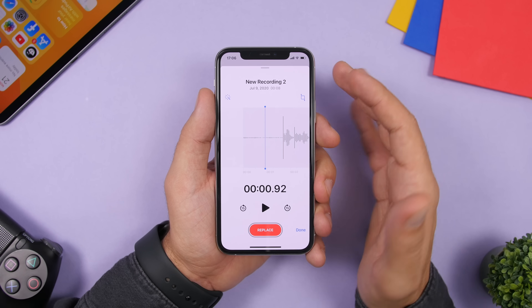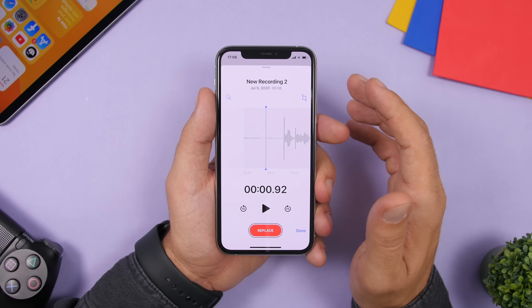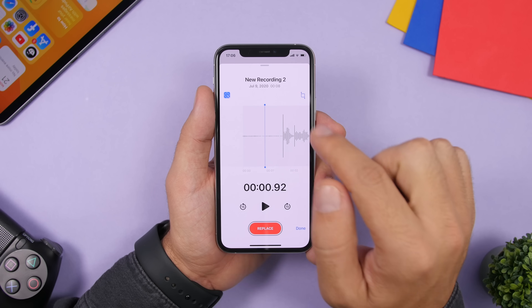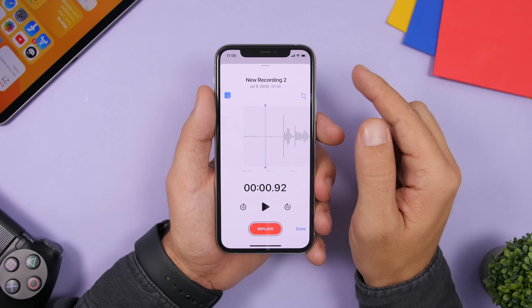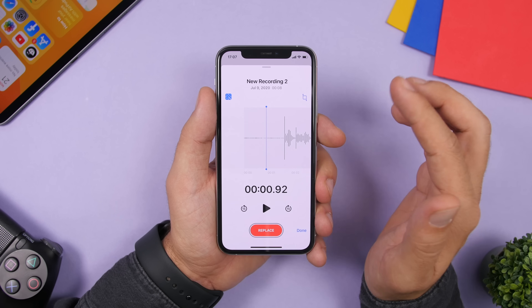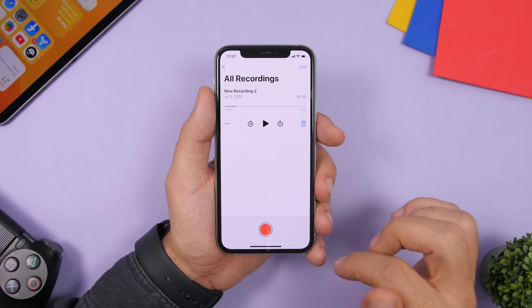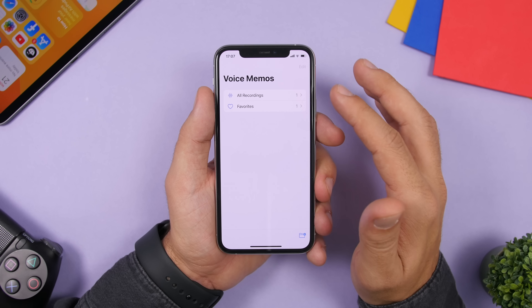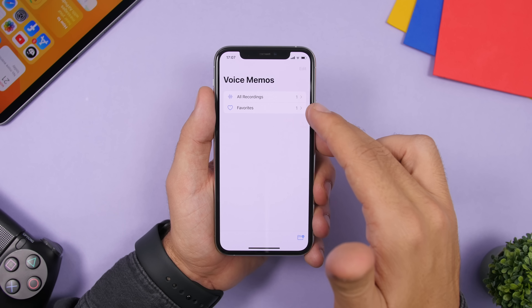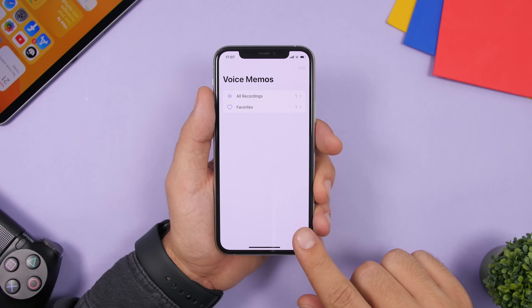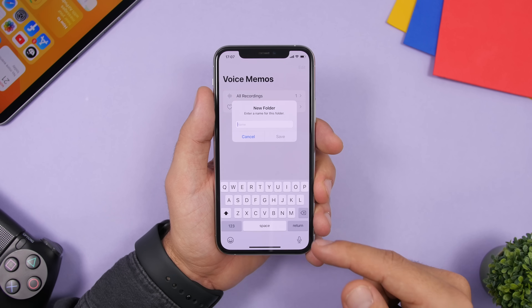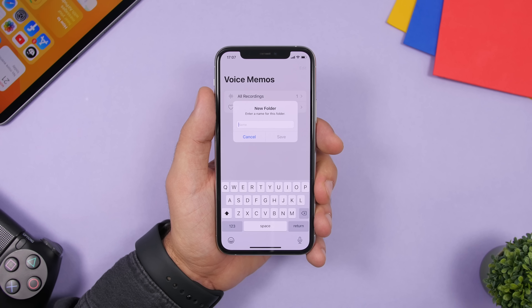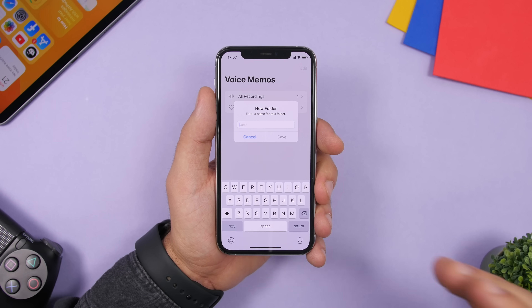On Voice Memos in iOS 14, you can remove background noises automatically by tapping the button on the left side — very useful. There are also now folders in Voice Memos: you'll see recordings and favorites already there, and you can create additional folders to organize your voice memos.